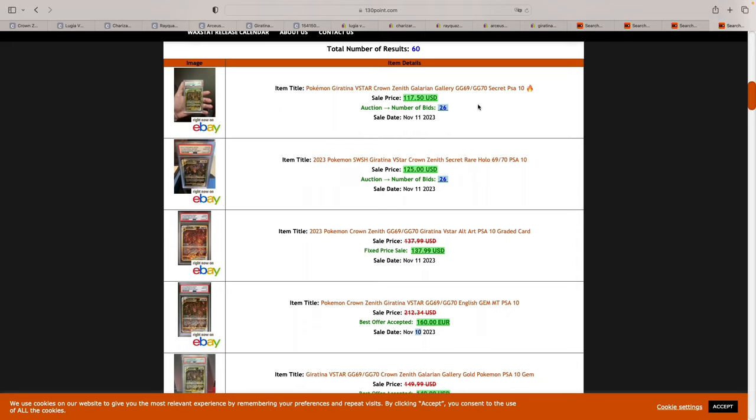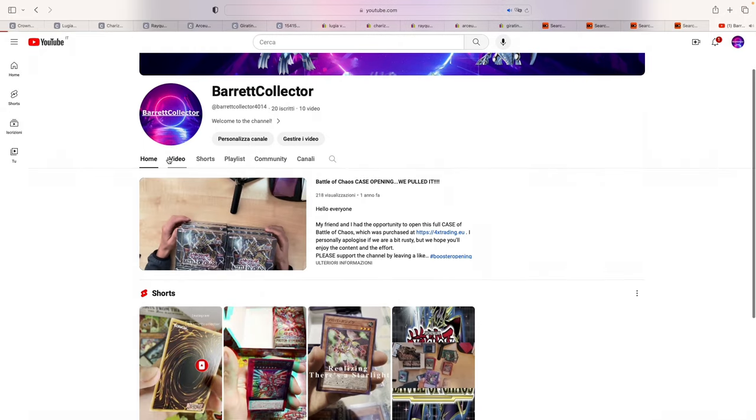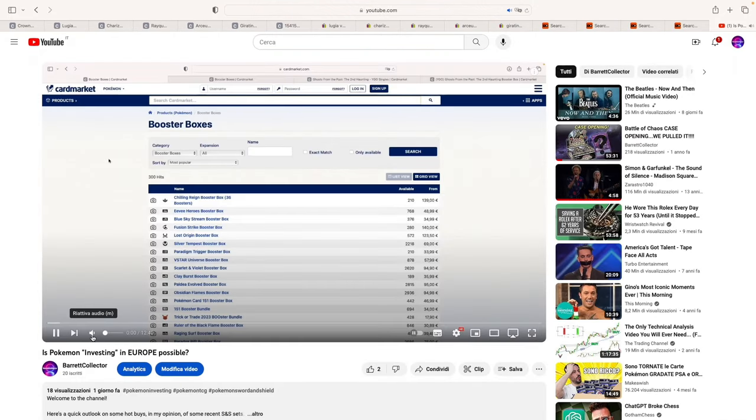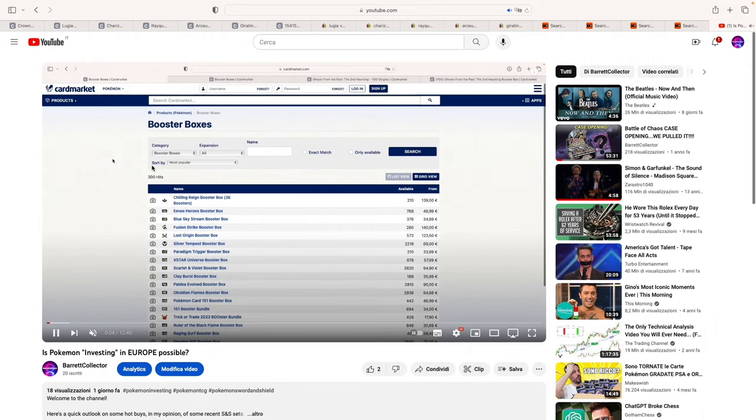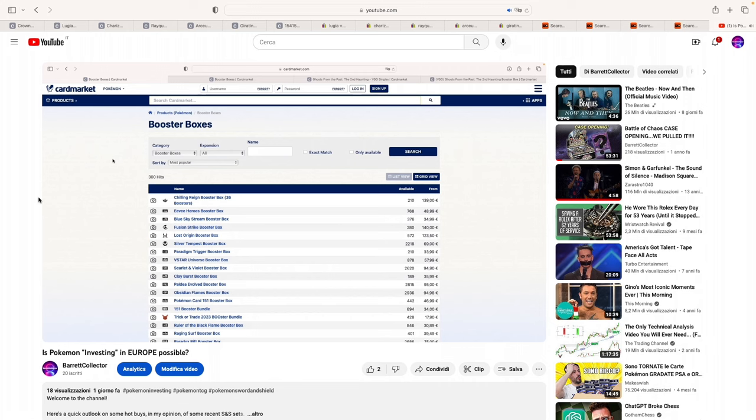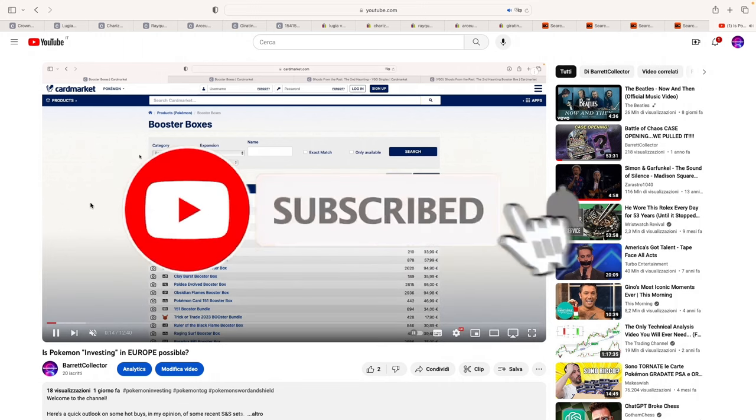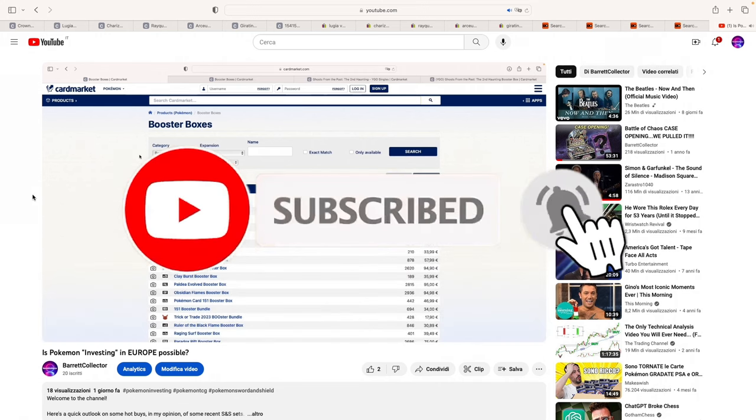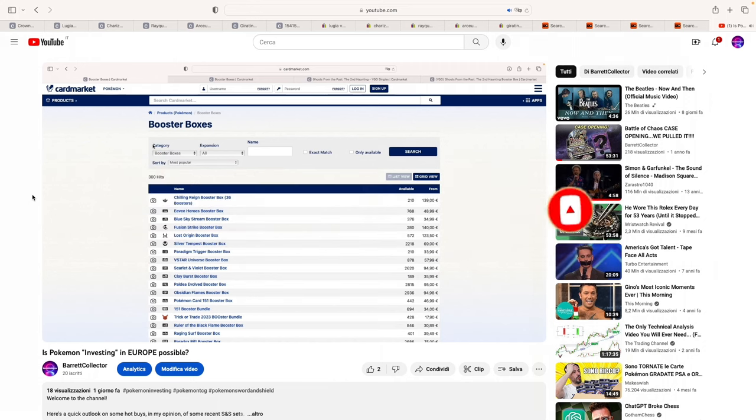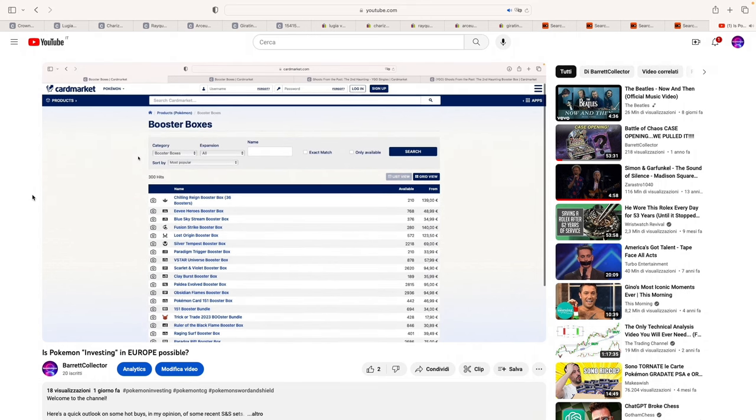Now these were my top five buys in my opinion for the moment we're in. Now if you enjoyed the video, I'd recommend you check my previous video on Pokemon Investing in Europe. Is it possible? Where I go over what are some differences between the European and the American market when it comes to Pokemon cards. So thanks for watching. Again, don't forget to subscribe if you enjoyed the video. Please leave a like, it really helps. And leave a comment what you think are the best top five cards to buy at the moment. Thanks for watching and I'll see you in the next one.